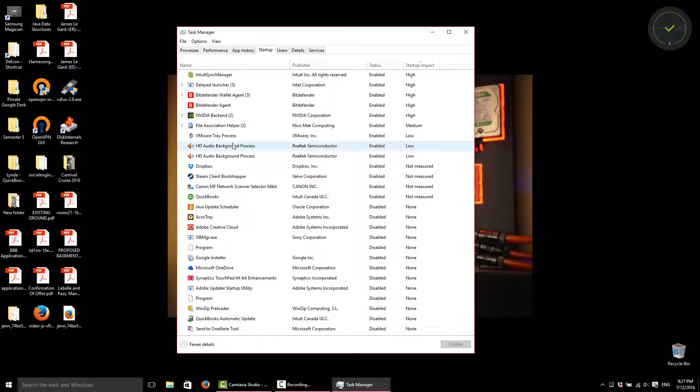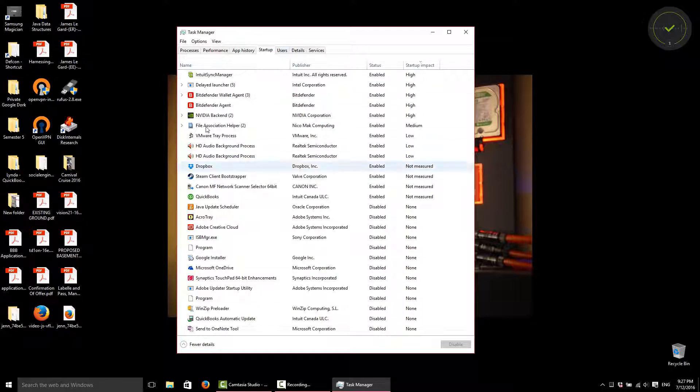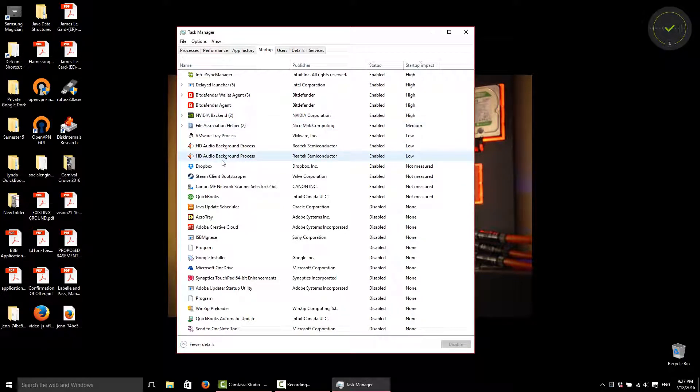So the Startup tab here shows you a list of applications that run every time you launch Windows. So on the left-hand side, you'll see the name of the applications here that have started up with Windows without you having to open up any additional programs.